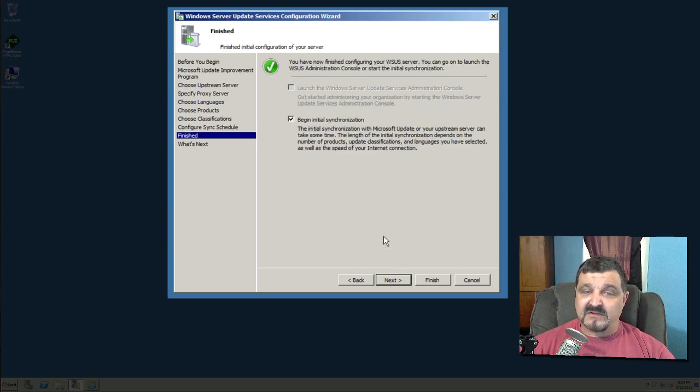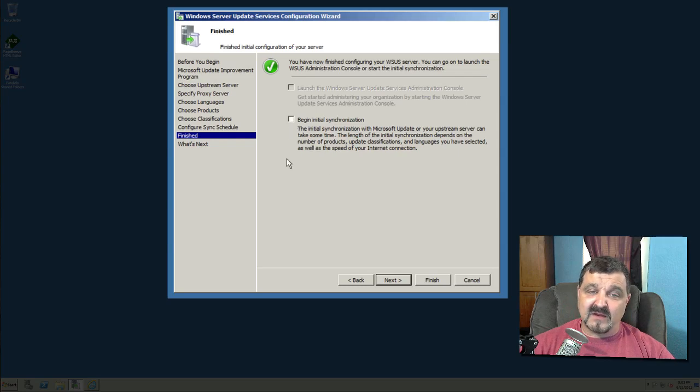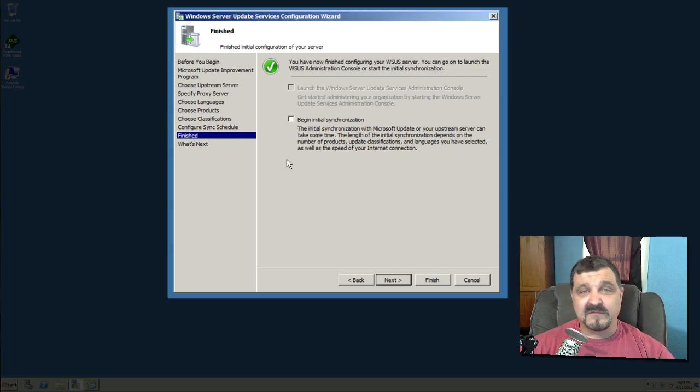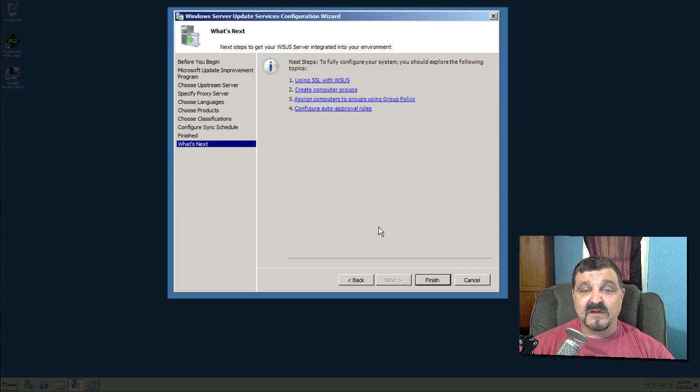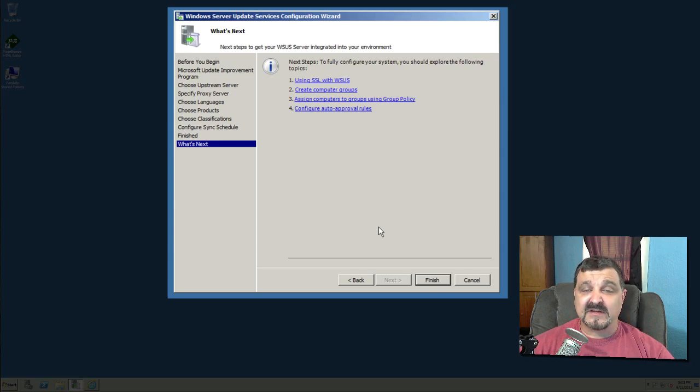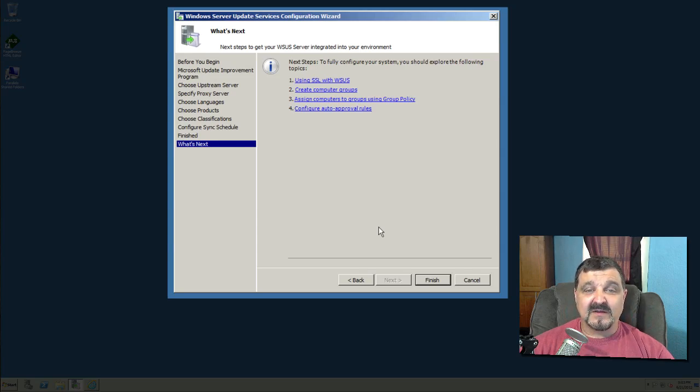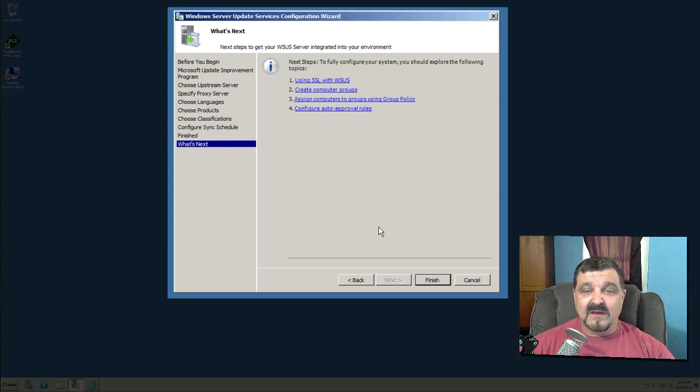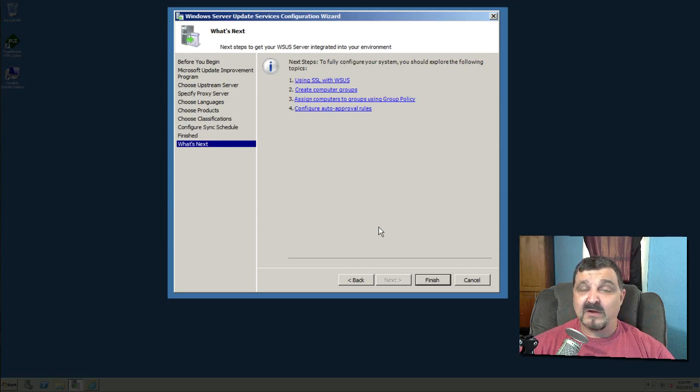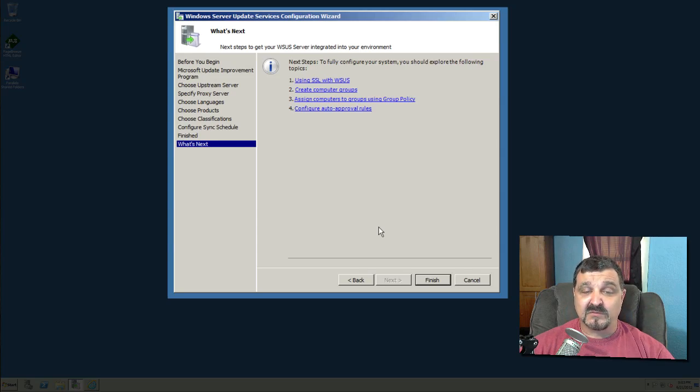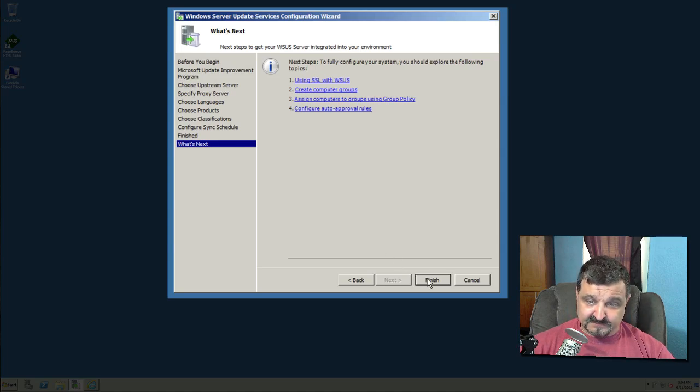Begin initial synchronization. I'm not going to do that right now because of the time for the video here so we're not going to do that. Click next and to fully configure your system you should explore the following topics. Using SSL with WSUS or Windows Server Update Services or WSUS, Windows Update Services, however you want to say it. Creating computer groups. We'll talk about that in a future lesson. Assigning computers to those groups with group policy. You can do that and configuring auto approval rules. So there's some rules you can work on. So click finish. And our update server is now configured and ready to start pulling those updates down tonight at 2:18:06 a.m.